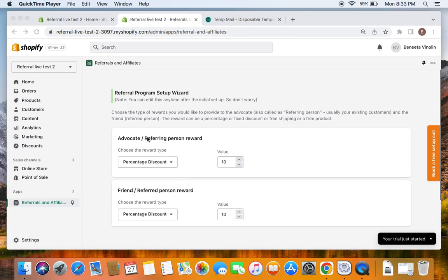Let's get familiar with the terms on the screen. The referring person is also called the existing customer. Let's say I am the existing customer — I am the one who's going to invite my friends to the store to purchase products, so I will be the referring person. The referred person, also called the friend, is the one I'm going to share the referral URL with and invite to the store. The friend visits the store and makes a purchase, so that friend is called the referred person.